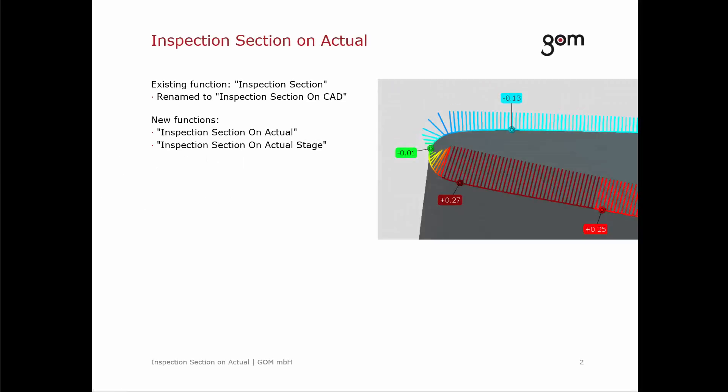With V8 SR1, an inspection section can now be constructed on an actual mesh. Before, there was only one function called inspection section. It is now named inspection section on CAD since it uses the nominal section as the base element for the comparison.